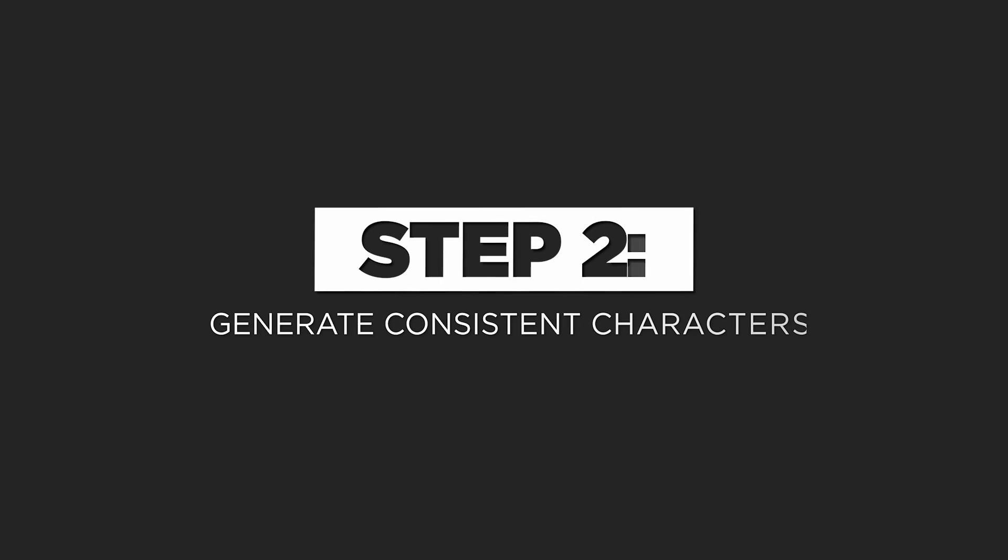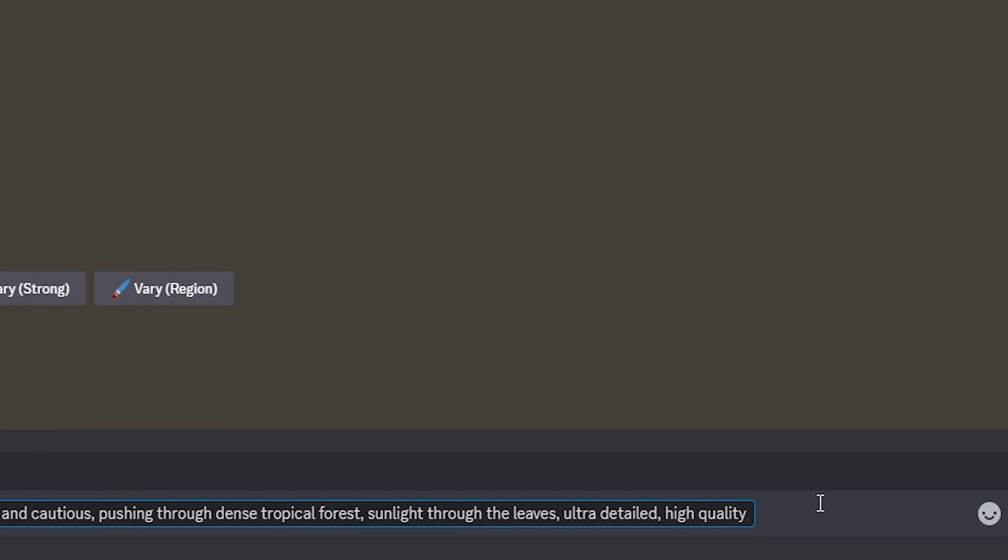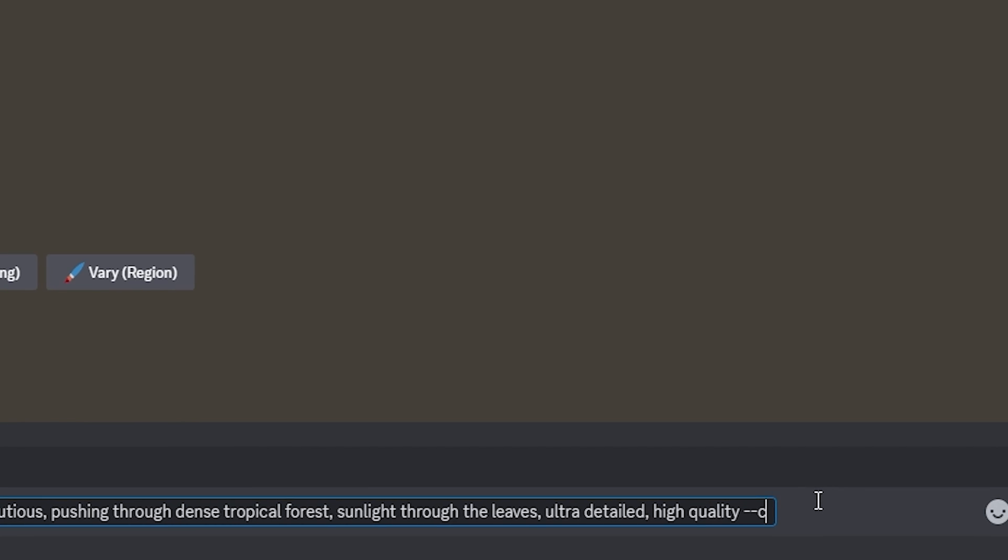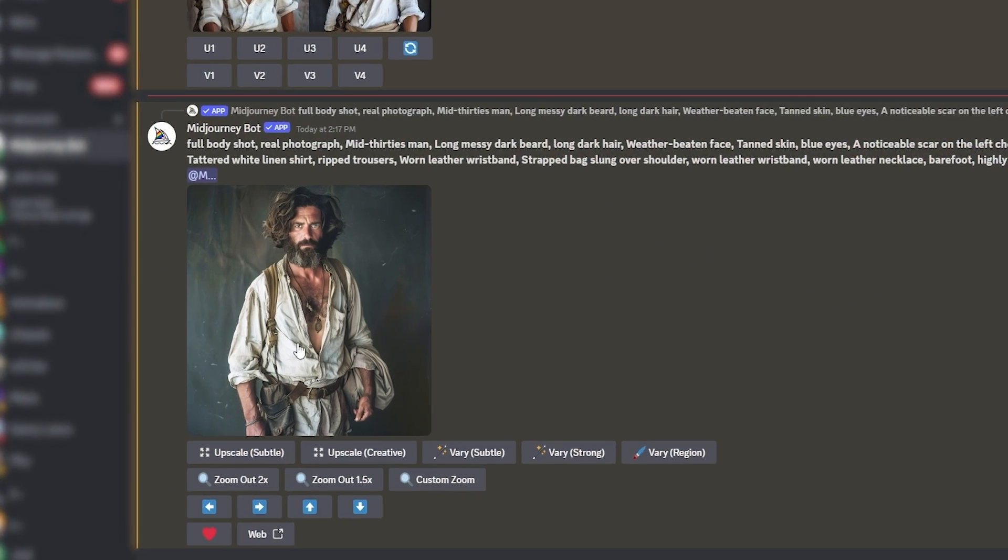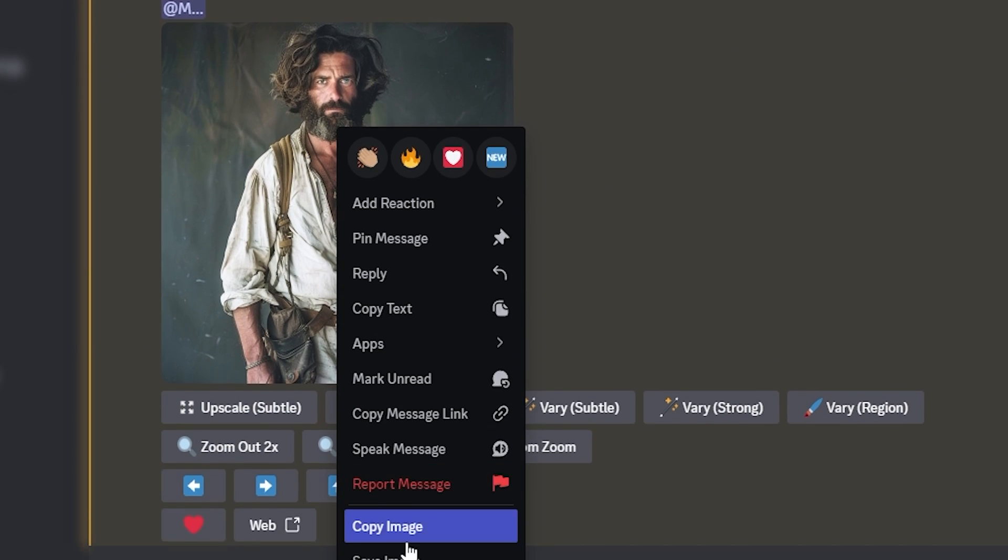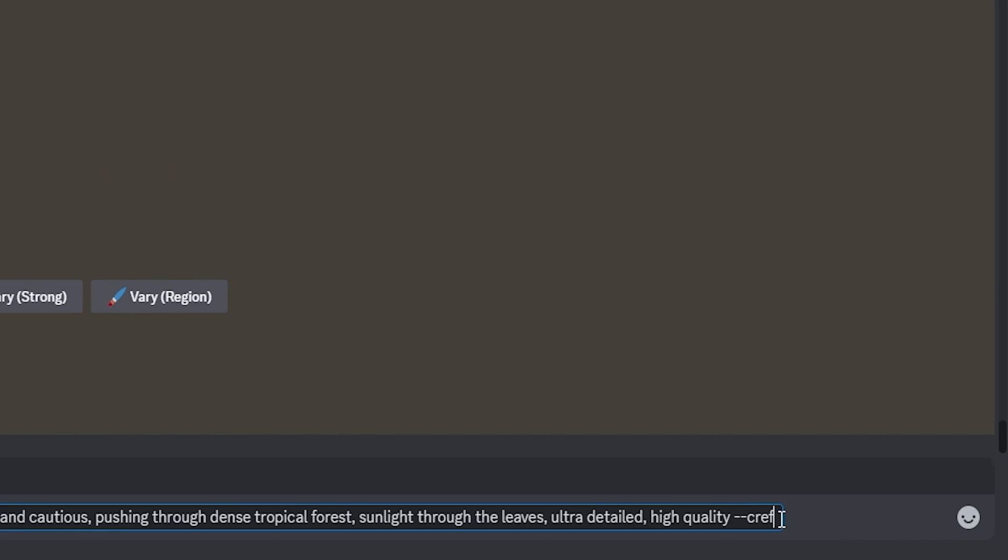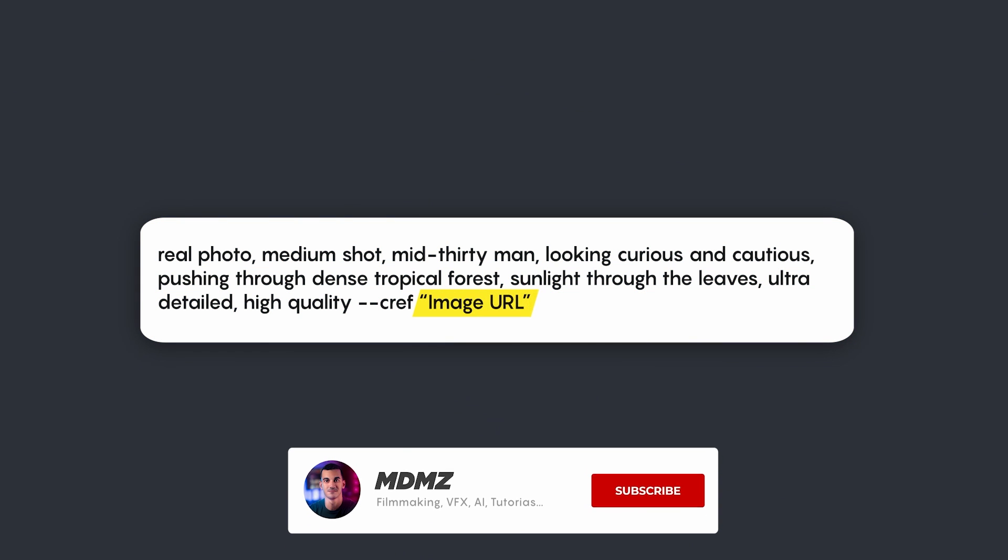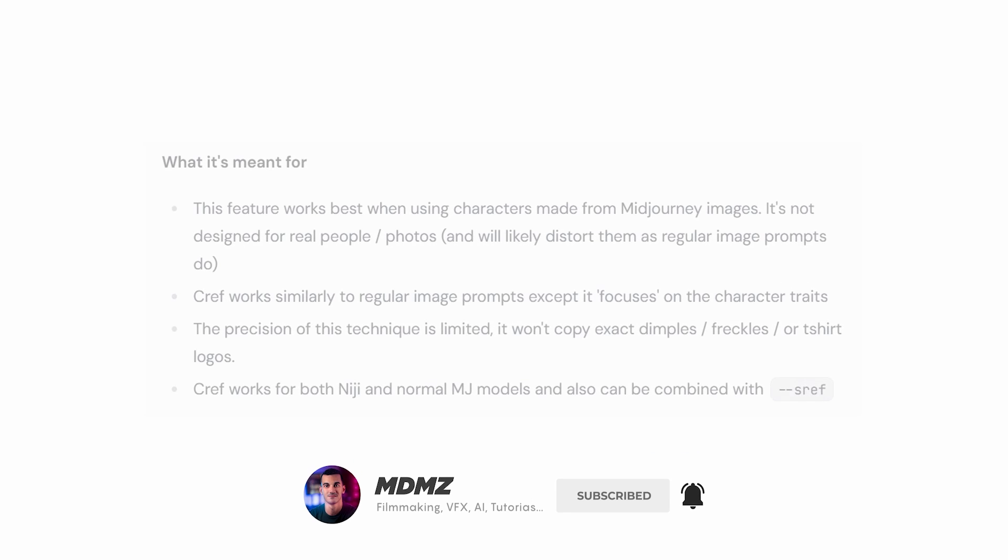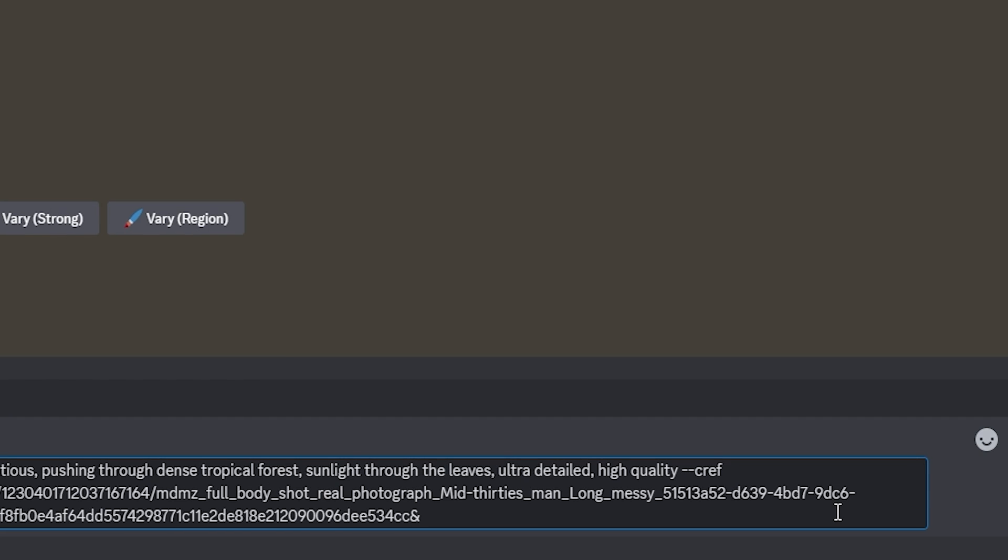And the next step is crucial to this tutorial. At the end of your prompt, add a space, two hyphens, and type CREF. This is the parameter you will need to use to add a character reference to your prompt. To do this, right-click on the reference image that you generated and select copy link, add a space after CREF and paste the URL. While you can technically paste a link to any image to use as a reference, this method works best when the reference image is originally generated in Midjourney itself.